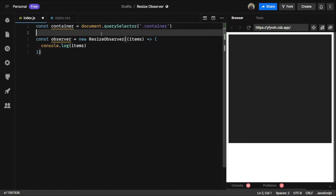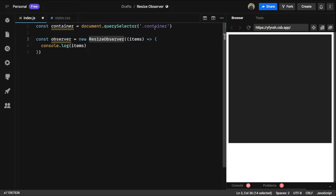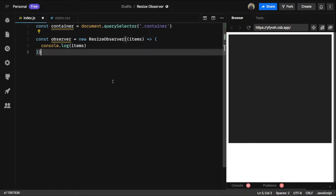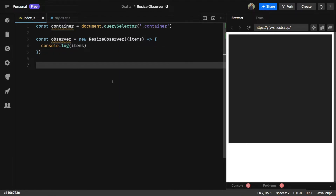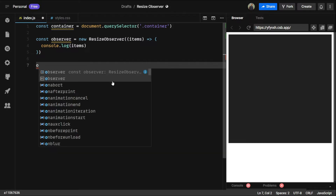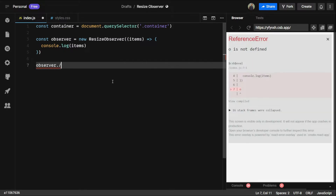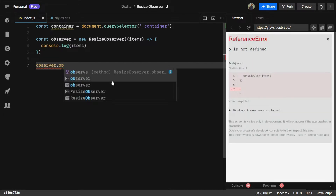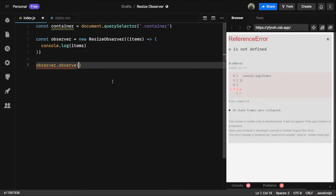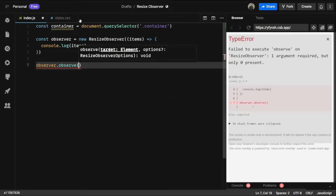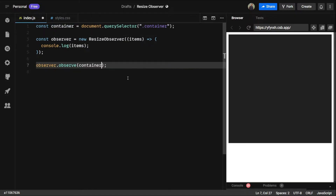Now the class is done and we have selected the container class. Now let's observe this class. We can say observer.observe and pass the container here.